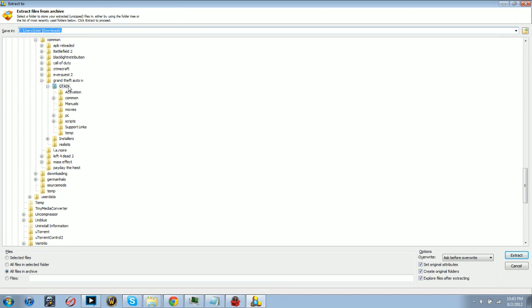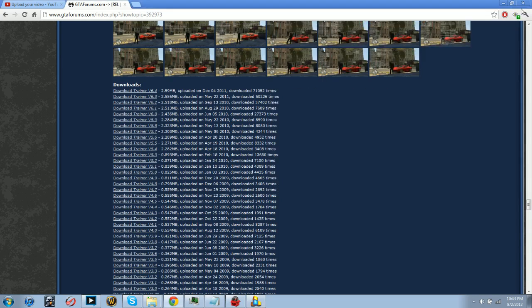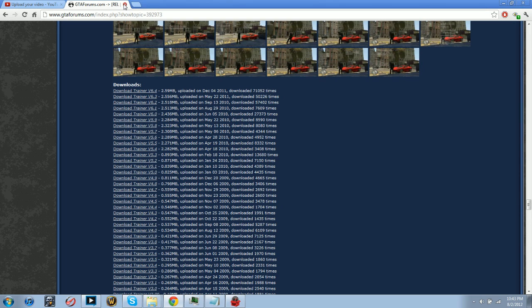You go into your directory of course, so mine would be Steam Apps, Common, Grand Theft Auto 4, and then Grand Theft Auto 4, and then you extract the entire thing in there. It'll have duplicates which is perfectly fine, so you don't need to replace anything.